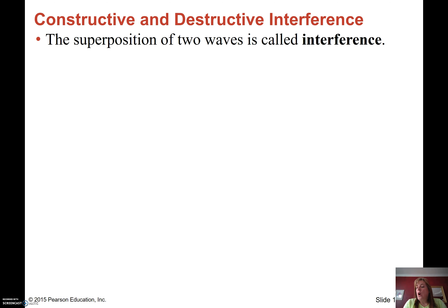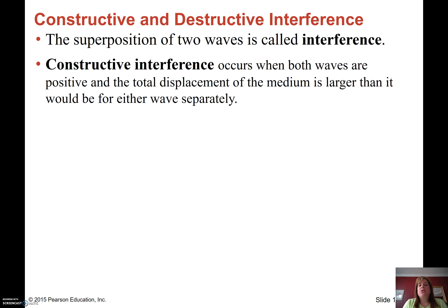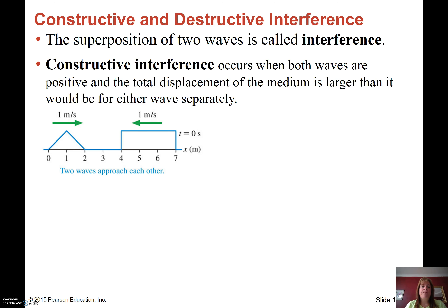This is called interference — constructive or destructive interference. Constructive interference occurs when both waves have a greater total displacement of the medium than each wave would have separately. One of the things you're going to have to be able to do is draw resulting waves as they pass through each other.